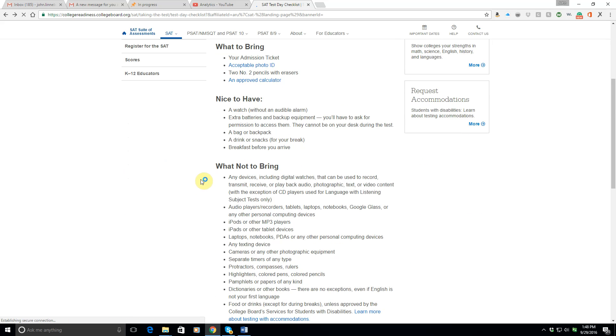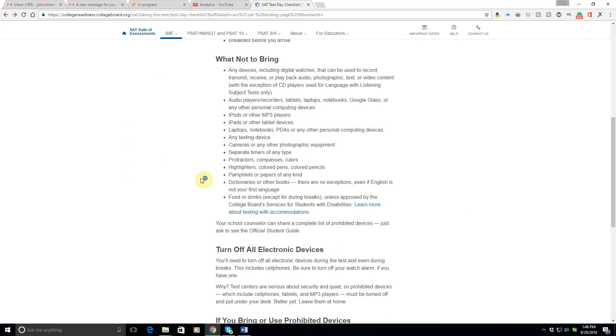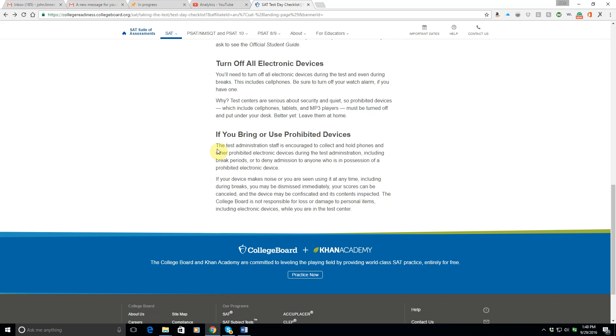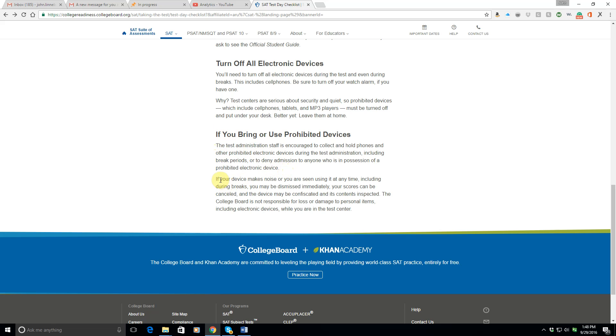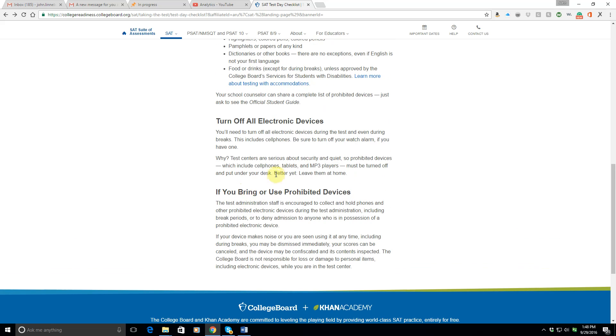So, don't bring any unacceptable calculator or electronic device. Okay, so, other than that, if you bring or use a prohibited device, they can collect and hold your phone. They can deny admission to anyone. So, that's an awful lot of discretion in the hands of somebody who may or may not know what they're doing, may or may not like you. They may have a personal problem against you. They may have had a bad experience around this. So, you could end up just with someone holding onto your phone, or you could end up not being allowed to take the test. You can be kicked out of the test if you're caught using a prohibited device, or if it makes noise. Wow. Those are pretty serious consequences. So, as they say here, better yet, just leave those things at home.